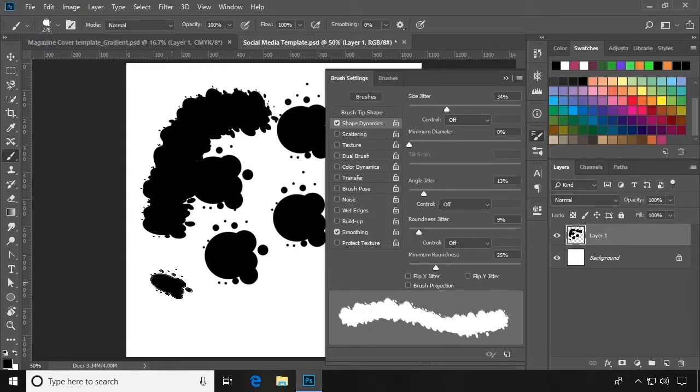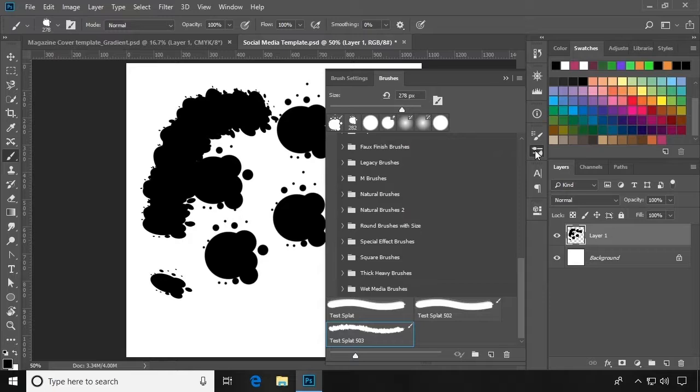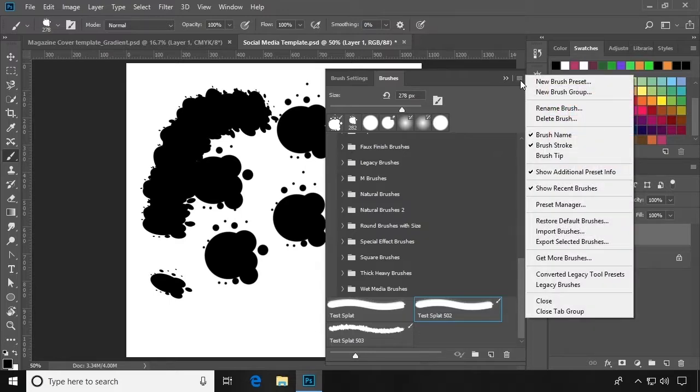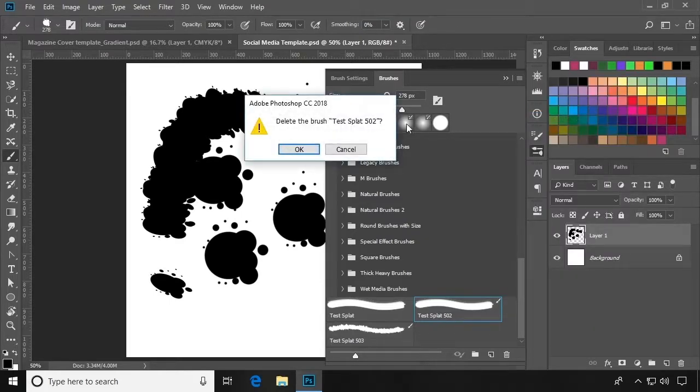If you want to delete a brush, go to the Brushes panel. Select the brush for deletion, click the corner menu icon, and click Delete Brush.